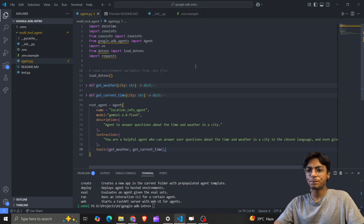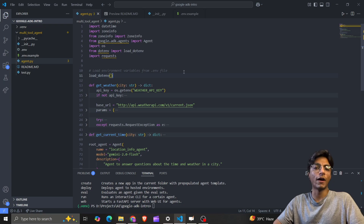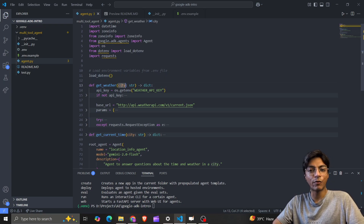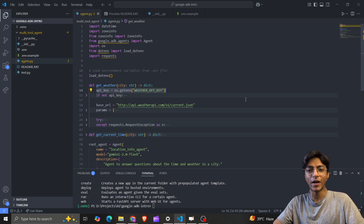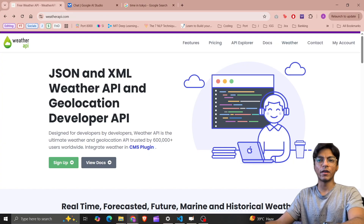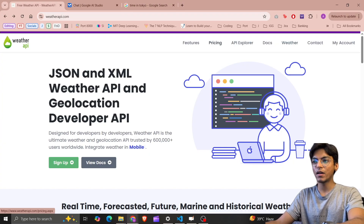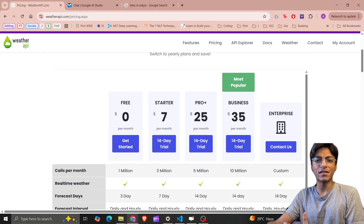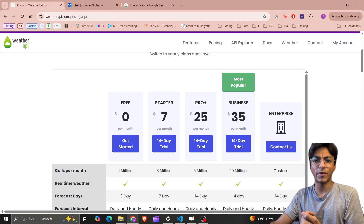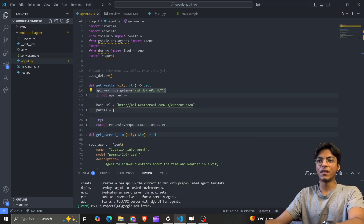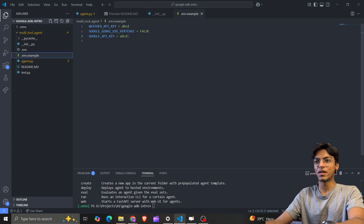Let's go through these tools one by one. The get_weather function takes a city as input and returns a dictionary. We start by getting the API key for the weather API. You get this from weatherapi.com — sign up, go to pricing, get started, and fill in your details. It's a free API.